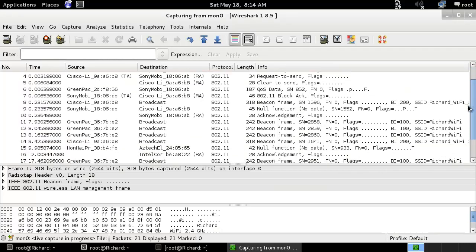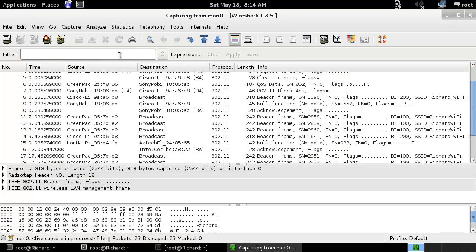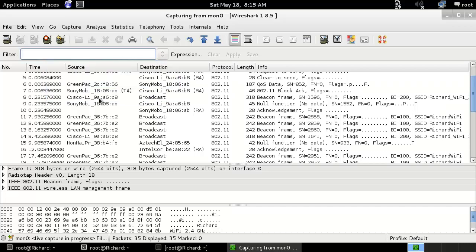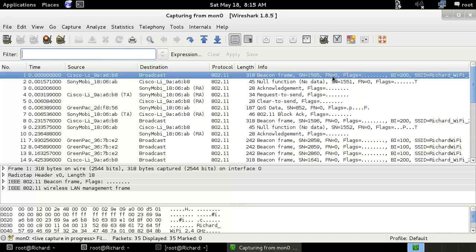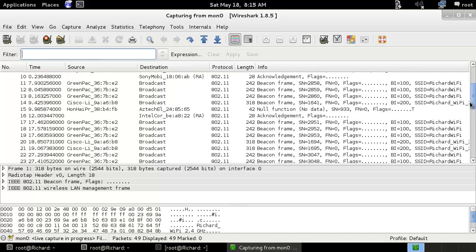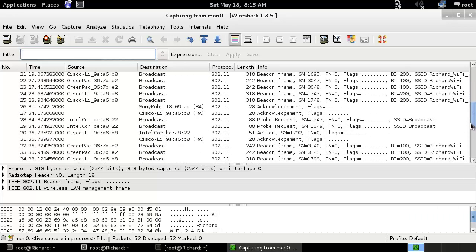If you want to use a filter, I will be covering some filter options. Here you can see a lot of SSIDs — I think 3 different SSIDs that you can capture.